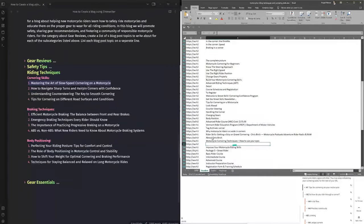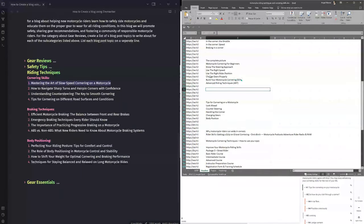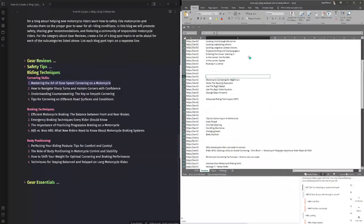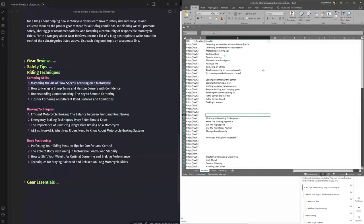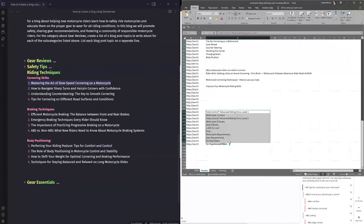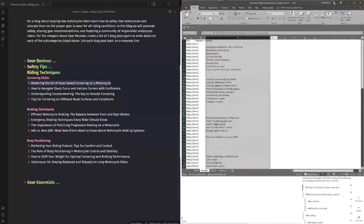The new export looks more motorcycle-related. After filtering to H1, H2, and H3, I can see: 'Improving your motorcycle riding skills,' 'Advanced riding techniques,' 'Build your motorcycle cornering skills,' 'Change gears properly,' 'Breaking in the corner,' 'Entering the corner,' 'Throttle speed,' 'Tightening corners,' 'Picking a line.' I'll select the most relevant ones, remove single-word keywords, remove duplicates, and copy the relevant headers to feed into ZimWriter's SEO blog writer.